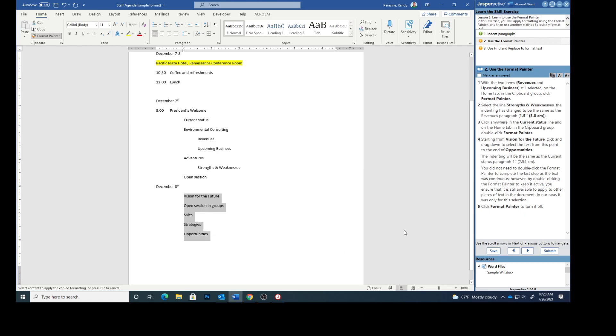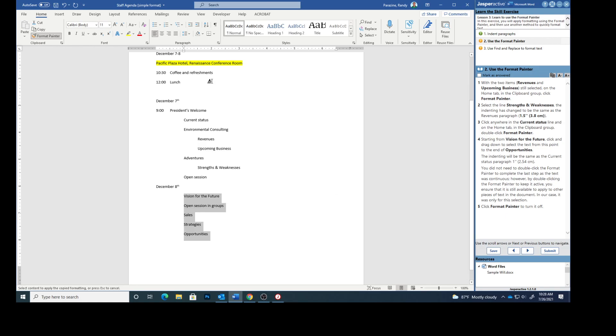The indenting will be the same as the current status, which was one inch. You did not need to double click the Format Painter to complete the last step as the text was continuous. However, by double clicking the Format Painter to keep it active, you ensure it's still available to apply to other pieces of text in the document. In our case, it was only for this selection. Click Format Painter to turn it off.